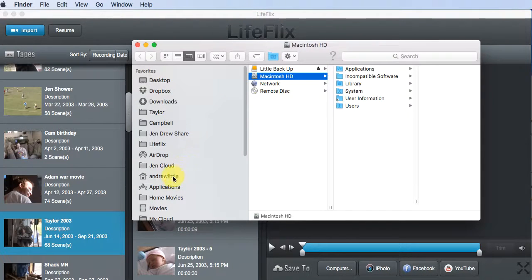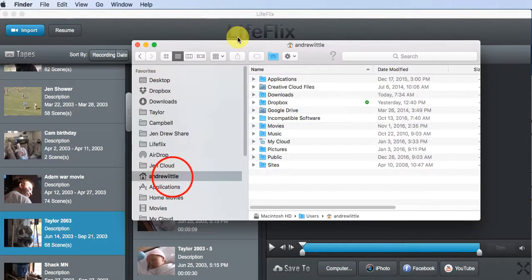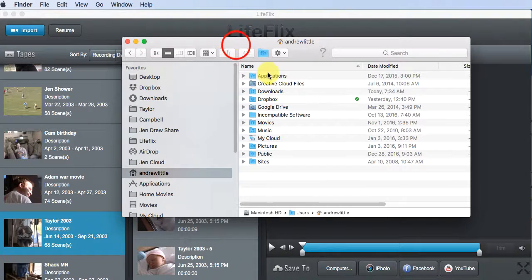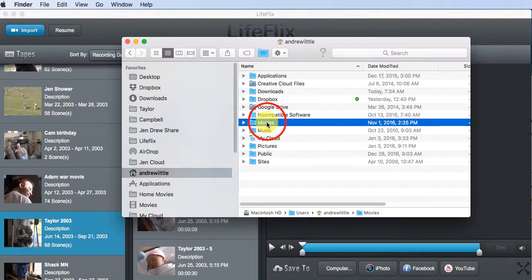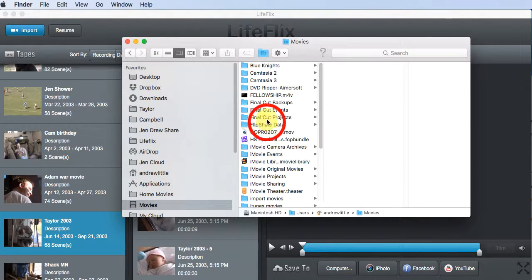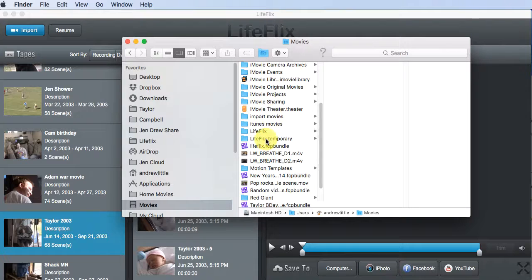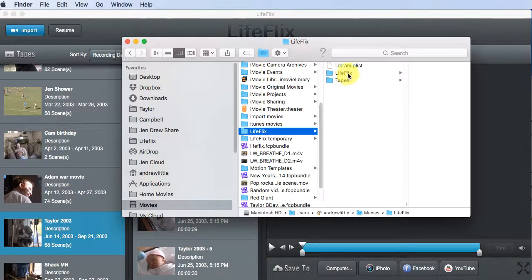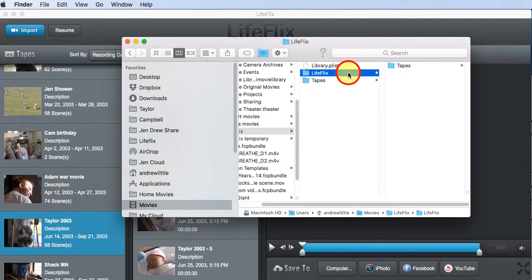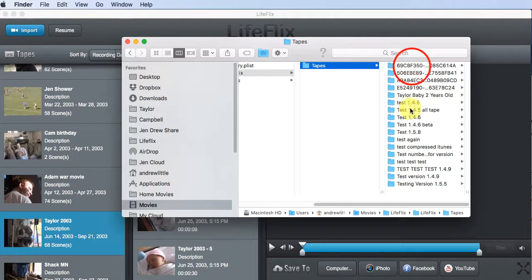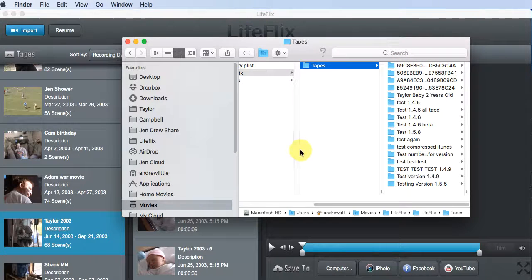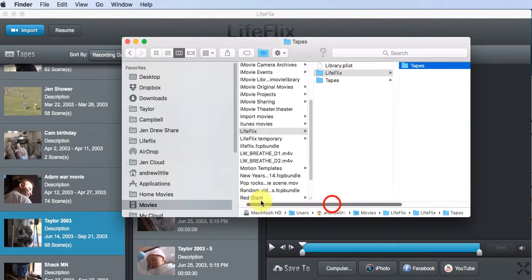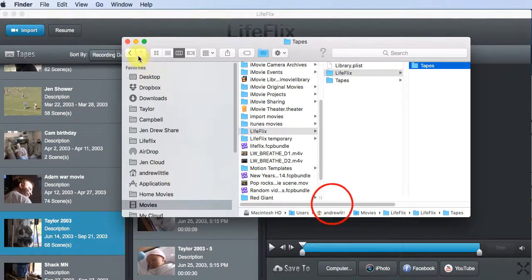They save them in the home and movies folder. And inside of the movies folder, we create another folder called LifeFlix. And inside of the LifeFlix folder, that is where all of your tapes and all of your scenes are stored. That's by default.